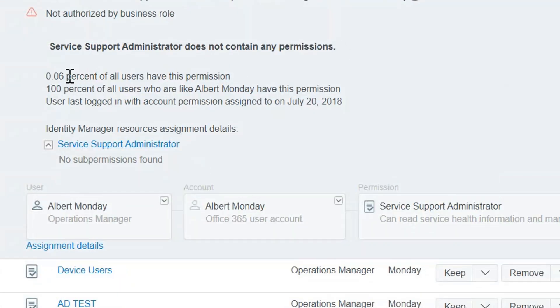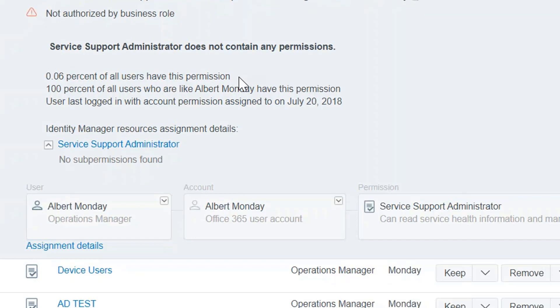And then it says here 0.06% of all users have this permission. So that's an indication that for all the users in the company, in the organization, a very small percentage actually have this service support administrator permission. But 100% of users who are like Albert have this permission. So that's an indication that it's probably something that is typical.